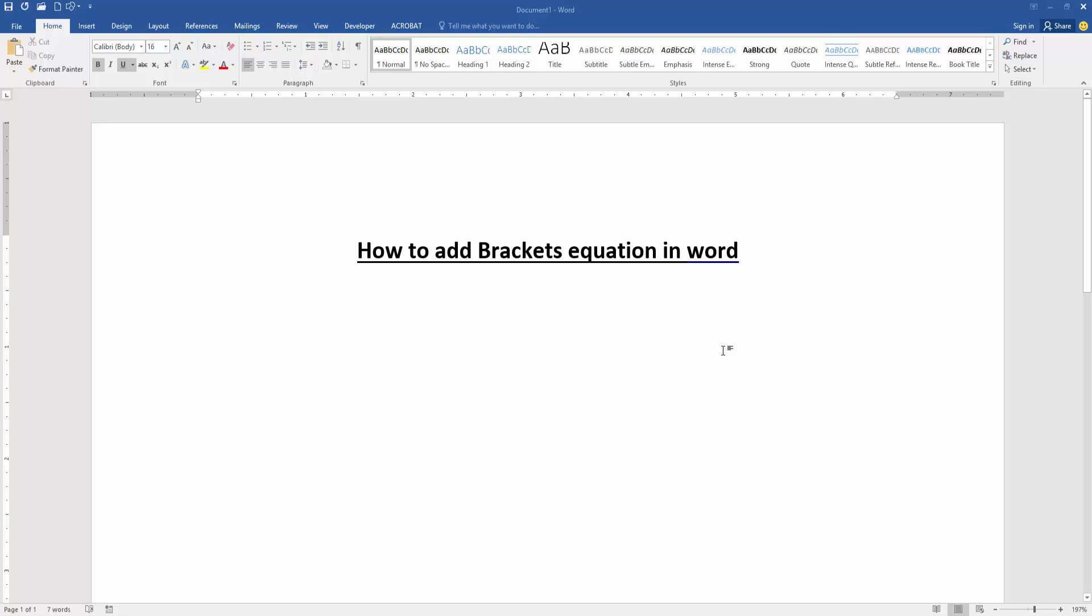Hello friends, how are you? Welcome back to my new video. In this video I am going to show you how to add brackets equation in Microsoft Word. Let's get started. Firstly, we have to open a Word document.